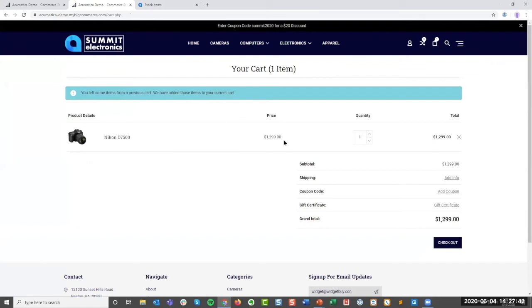That price is adjusting because I'm that B2B customer and I have customer-specific pricing that's configured inside the ERP. That's pushing information out to BigCommerce to let it know when this B2B customer logs in, we need to adjust their prices accordingly.